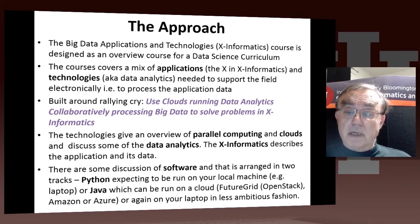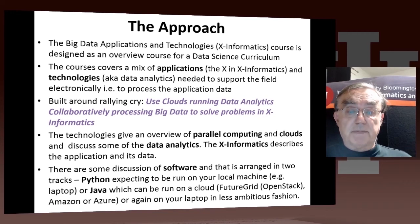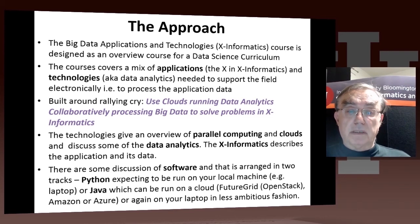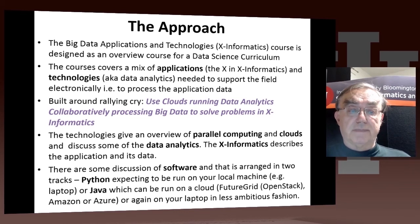We do have some discussion of infrastructure, in particular parallel computing and clouds. And we discuss some aspects of data analytics, but this is not a course on data mining. It's not an official statistics course, although it mentions statistics, and so it just gets you a sort of flavor of data analytics.